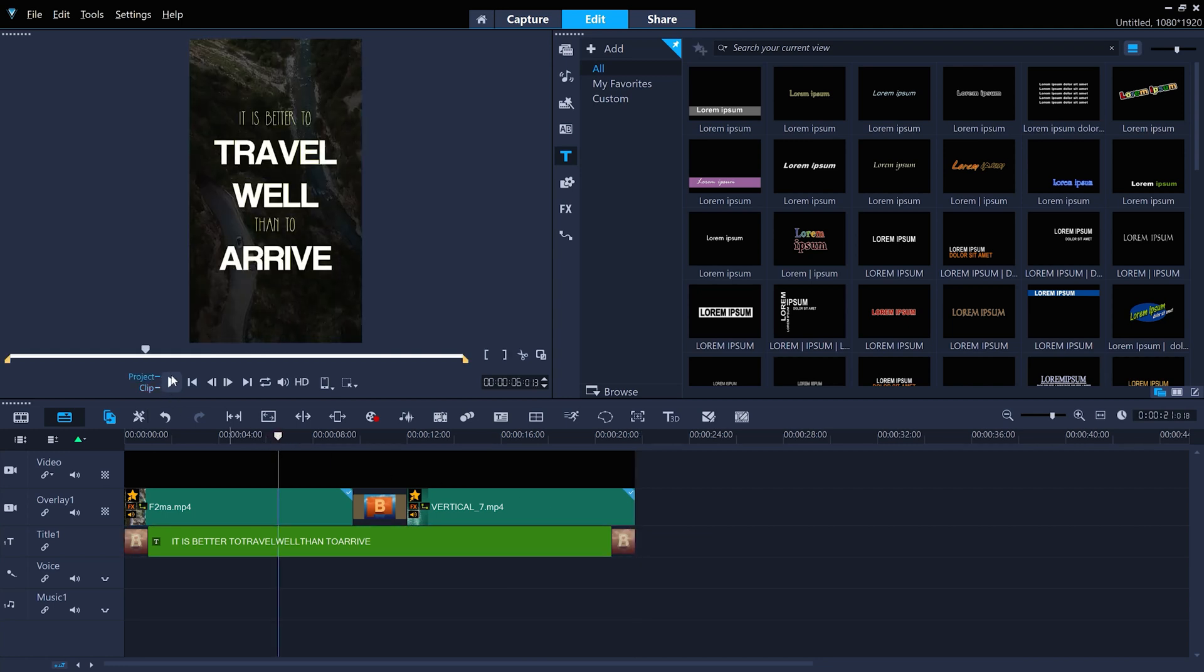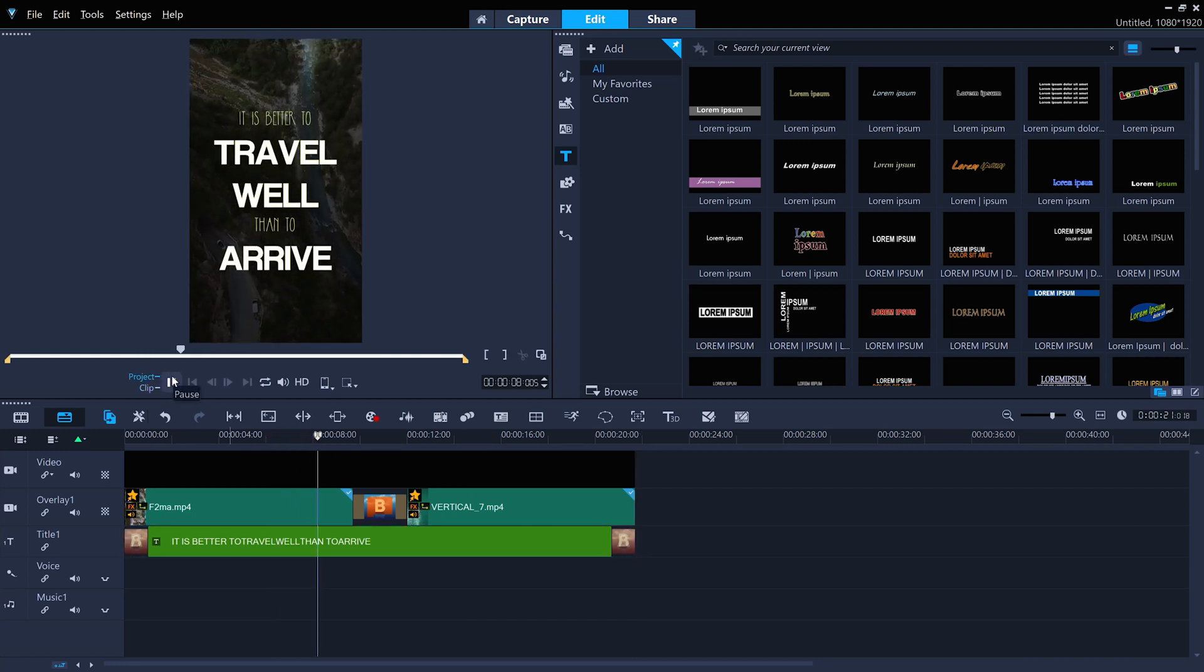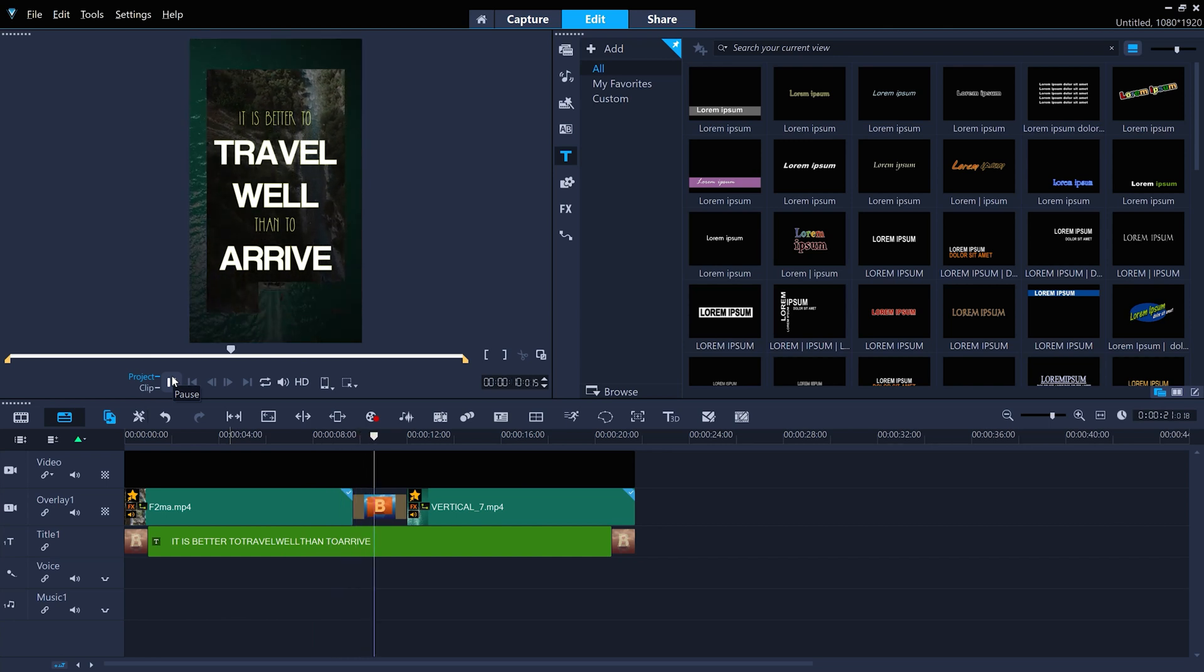And now the new clip has the same properties as the original clip, keeping that consistent look for the project.